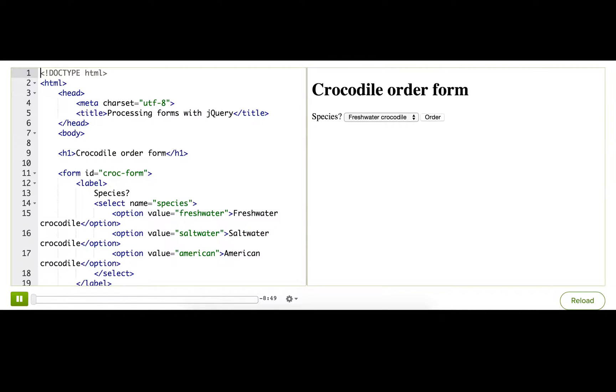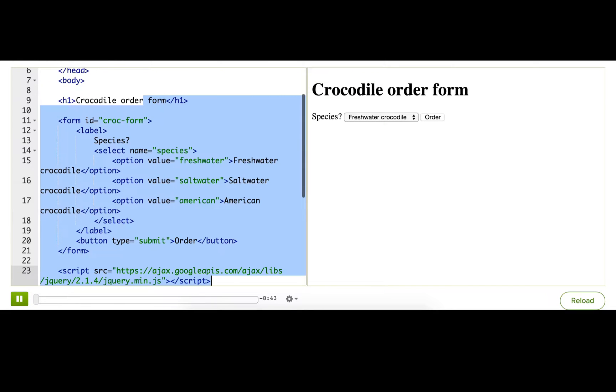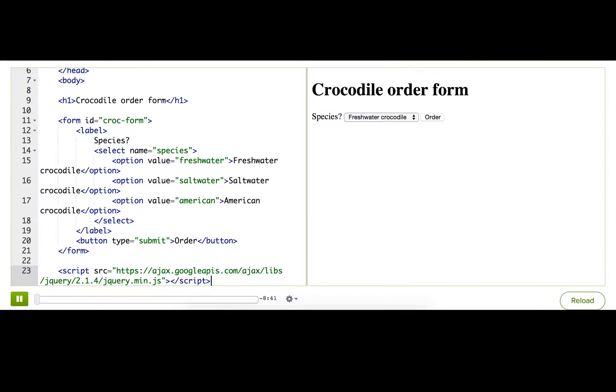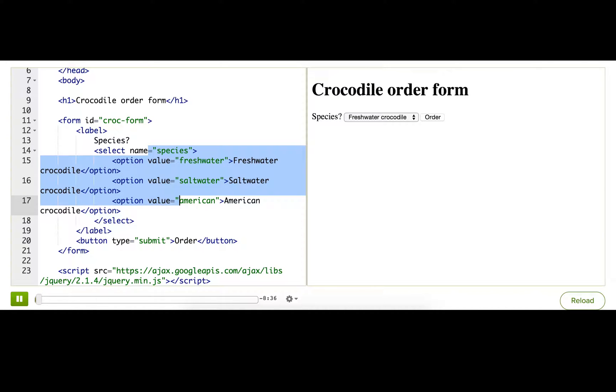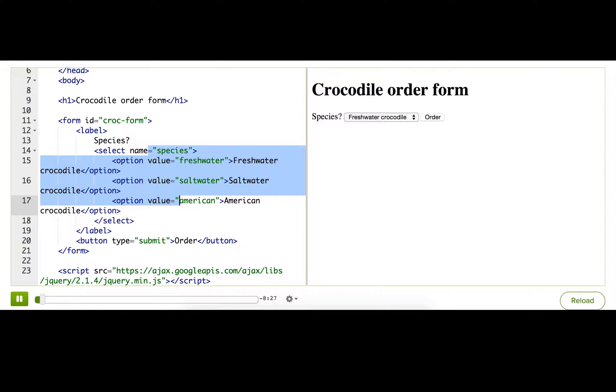Now I'm going to show you a few more tips for processing forms using this crocodile order form as an example. The user will pick the species and we deliver the crocodile. Although it's not actually legal to send crocodiles to people in the mail, so we'll do the next best thing. We'll show them a picture of the ordered crocodile straight in their webpage instantaneously.